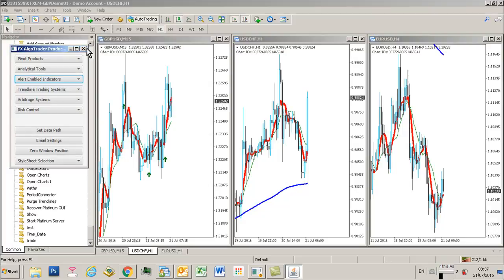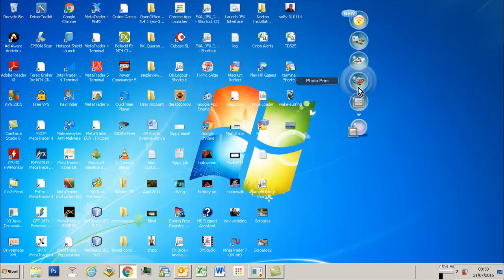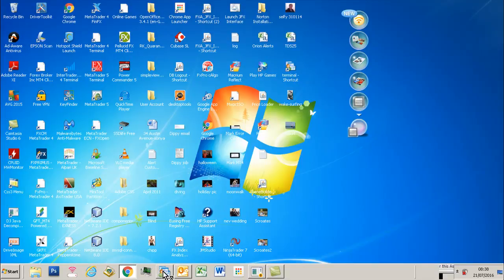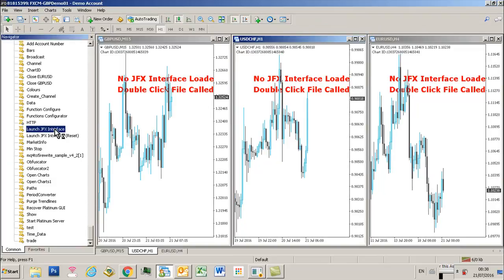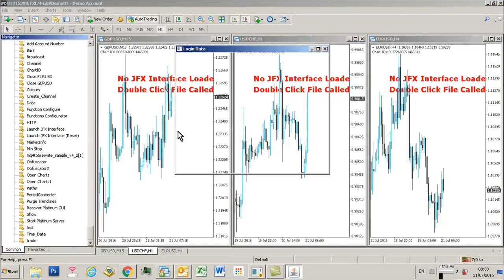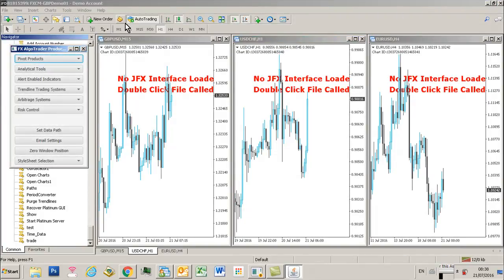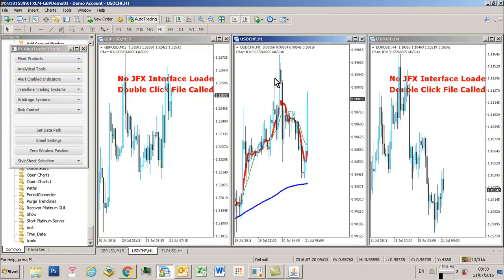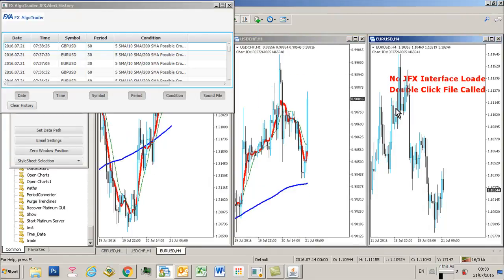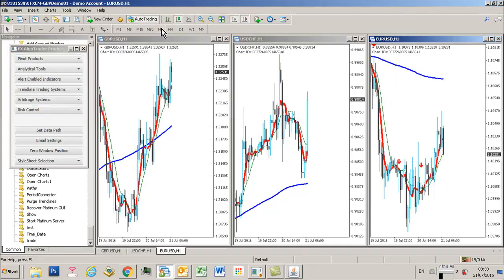Reopen MT4, load the interface, scroll through the time frames, and those changes are still reflected.